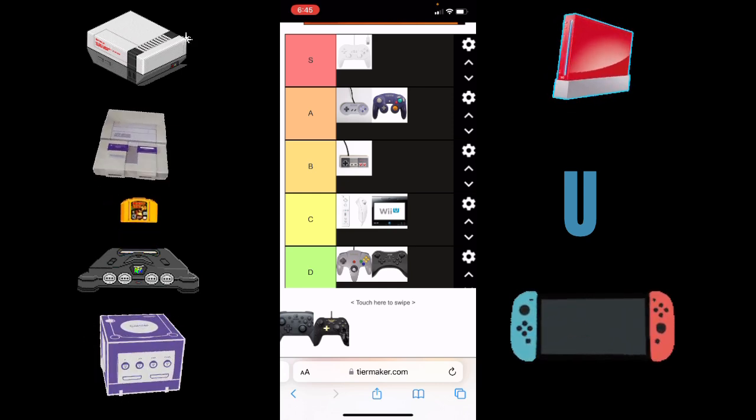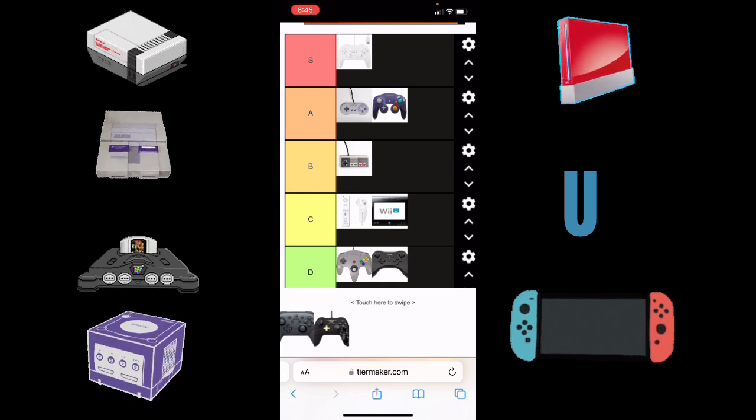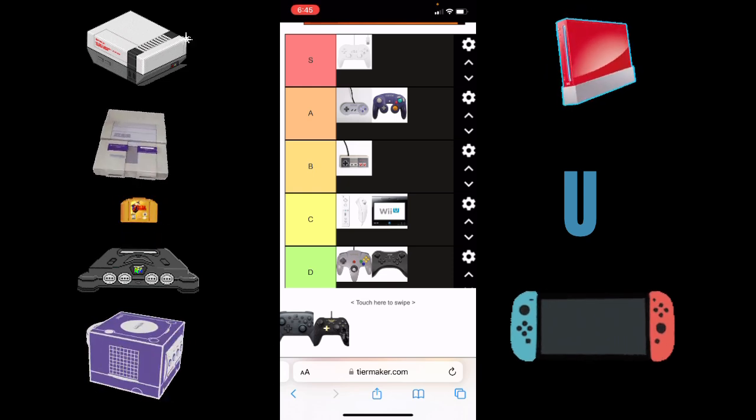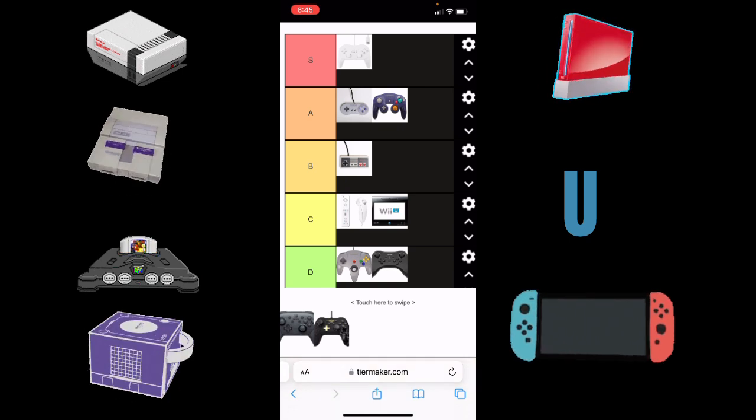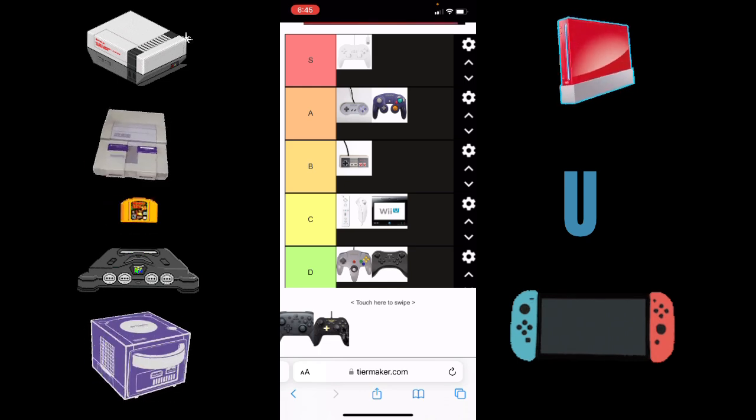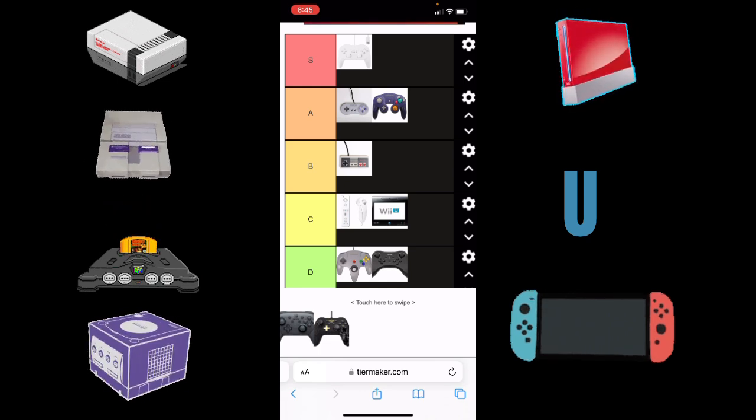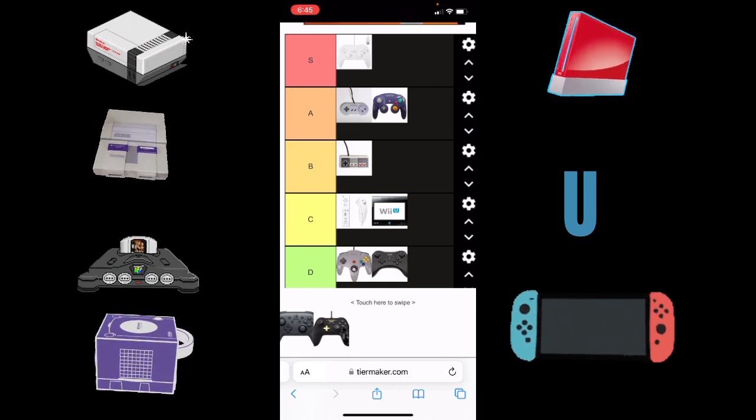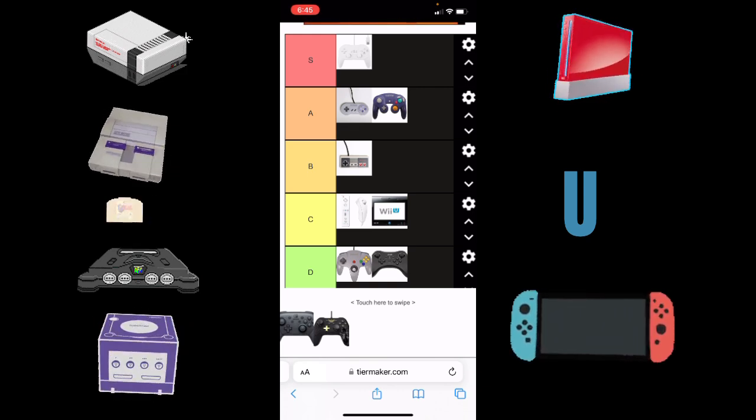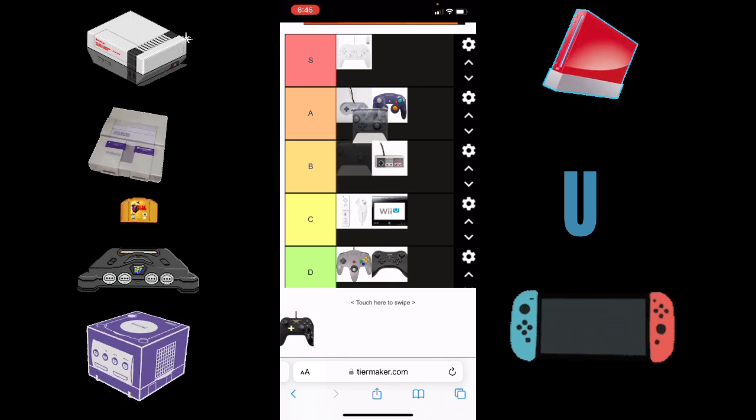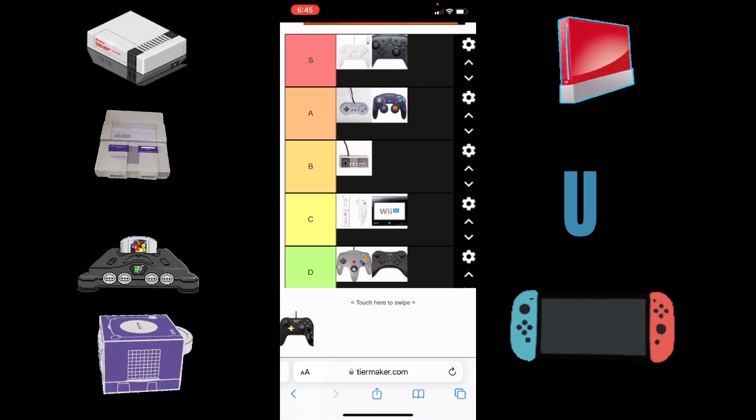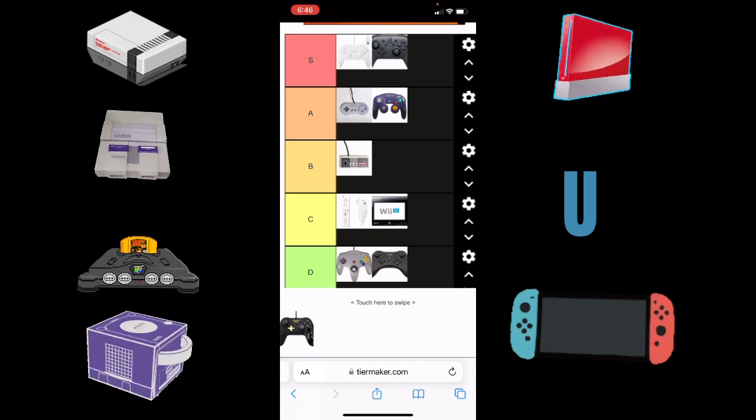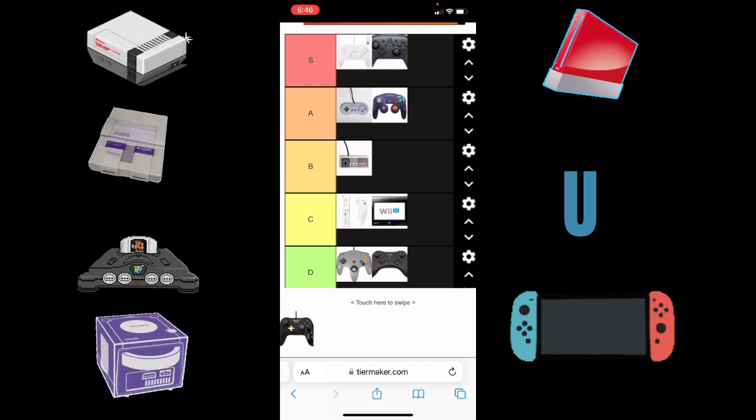After that, they have the Nintendo Switch Pro Controller. I like this one. I do not have the official Pro Controller because I didn't feel like wasting $70 to buy one. I have a third-party one, but I felt a real Nintendo Switch controller and it feels just like it. I really like this controller, this is S tier. It feels so good, it feels nice.